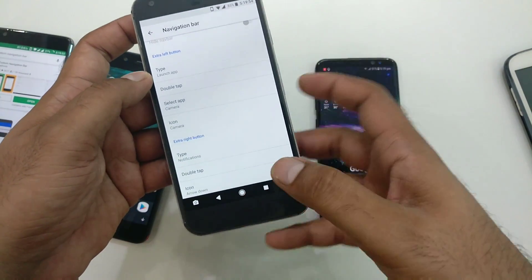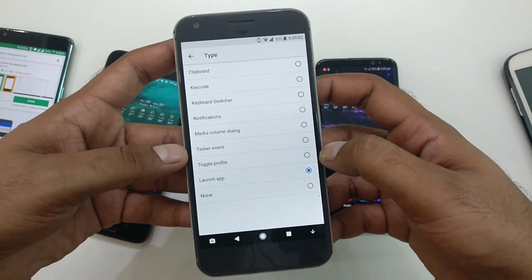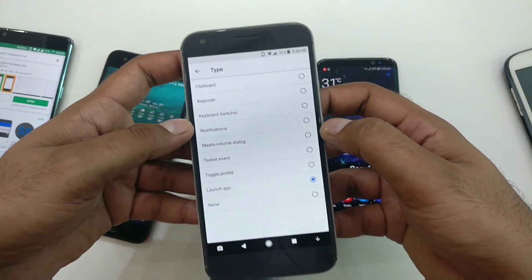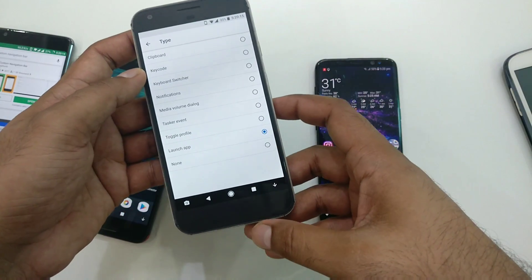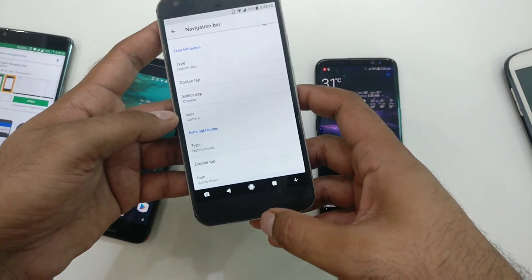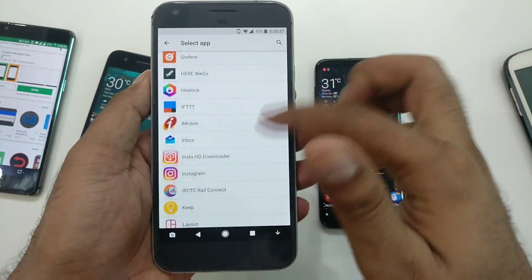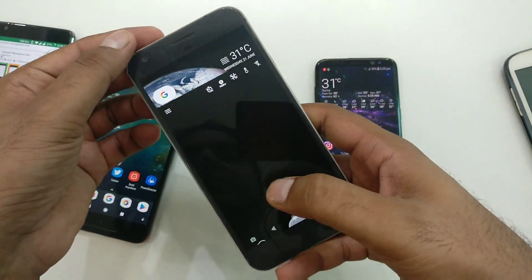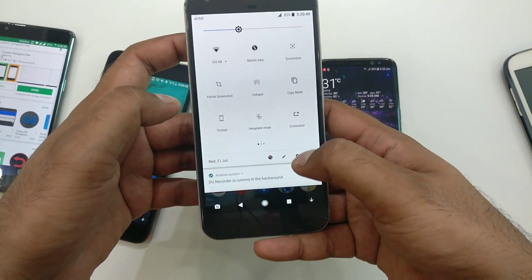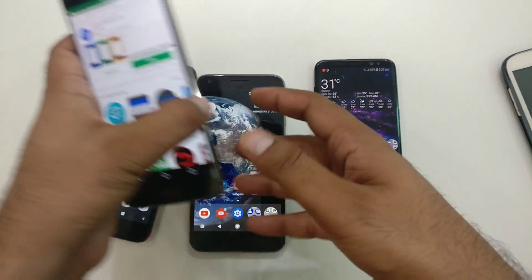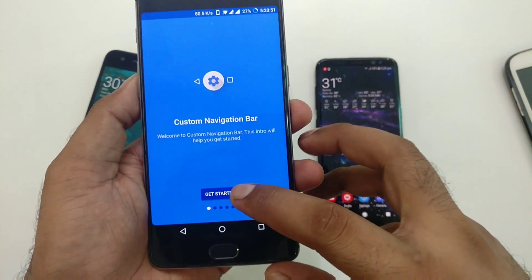You have to set two options here. I've taken my extra left button — once you go inside you have the following options: launch an application, task at event, toggle profile, media volume dialogue, notification, keyboard switcher, key code, or keyboard. I've selected 'launch application,' and you can choose any application on your phone. I've selected Camera — that works fine for me. You can also swipe down and click the settings button to easily go there.